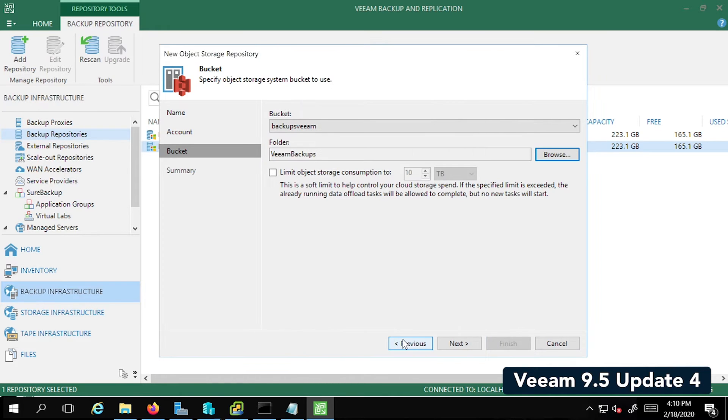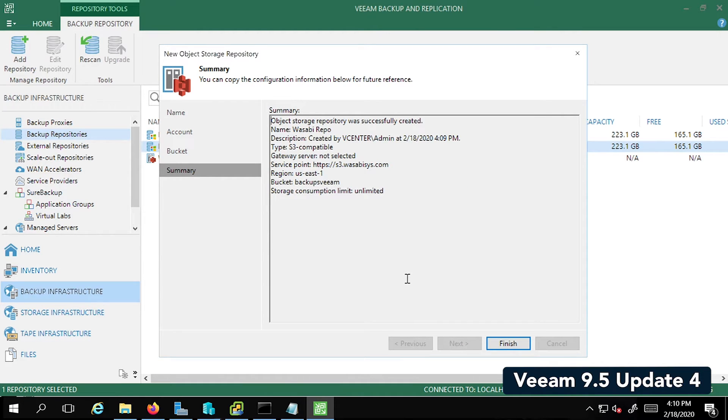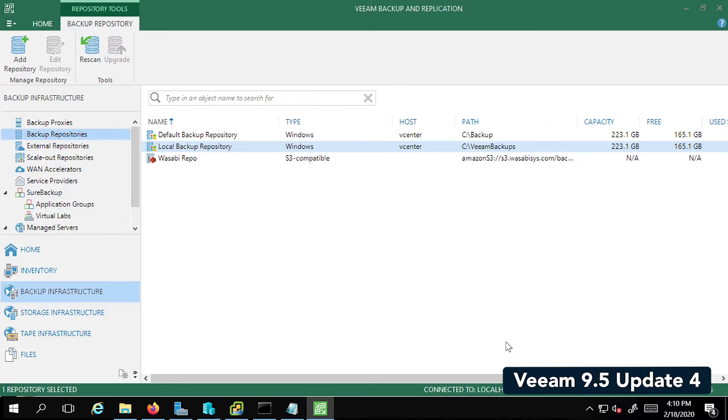Click Next. This is going to start saving this repository. Click Finish. So there you go. So we have the Local Backup Repository as well as the Wasabi Repository now.